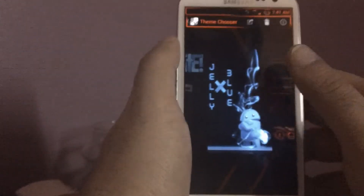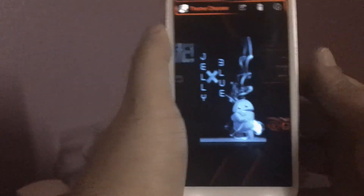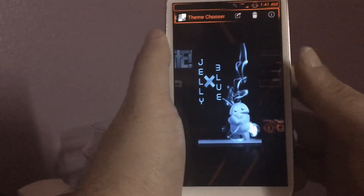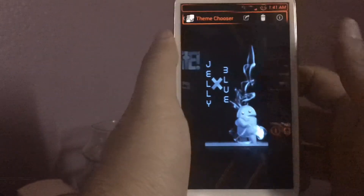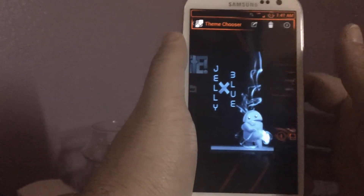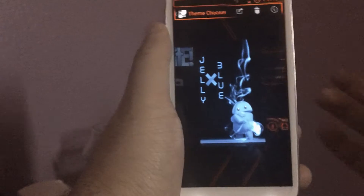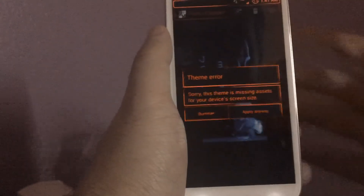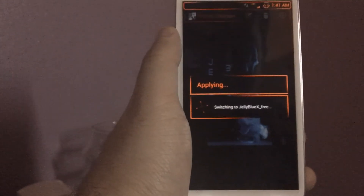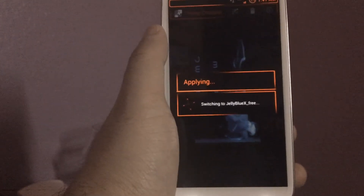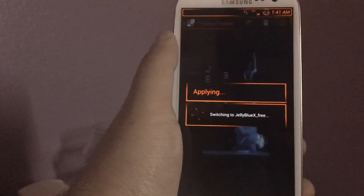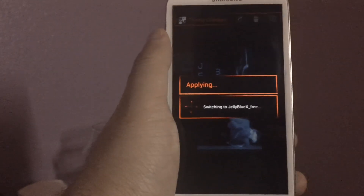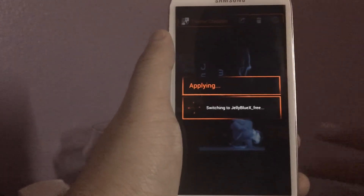It's called the Jelly Blue X. Shout out to William for letting me know about this theme — this theme is very nice. I'm going to apply it just so I can show you guys. I'm going to apply this theme real quick and show you how it looks.